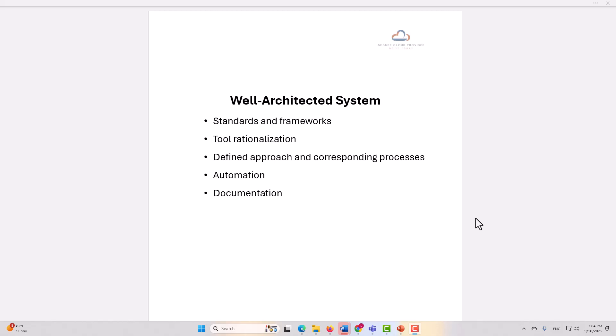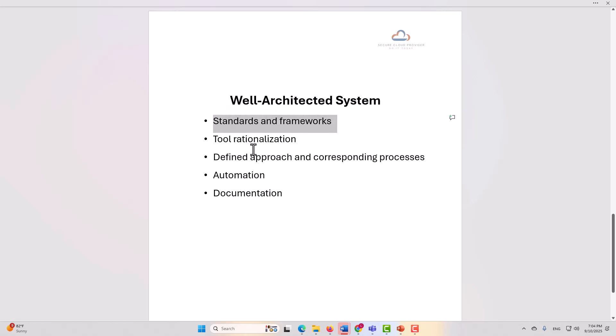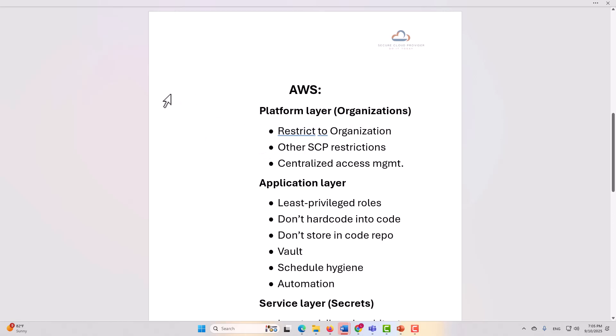Now, we're not going to talk about most of this, but we are going to talk a little bit about the standards and frameworks today, specifically as relates to secrets. AWS is going to be our cloud service provider of choice for this particular example, and we're going to look at three different layers, the platform layer, application layer, and the service layer.